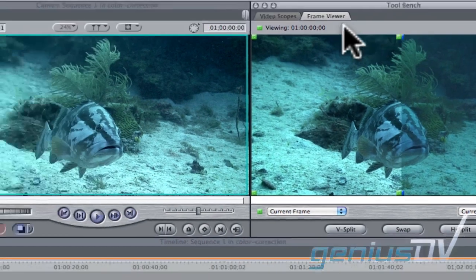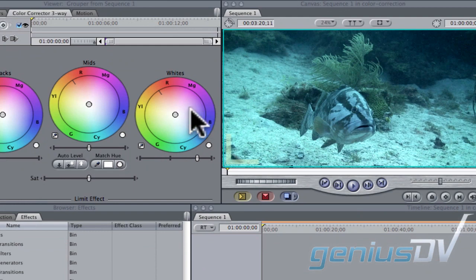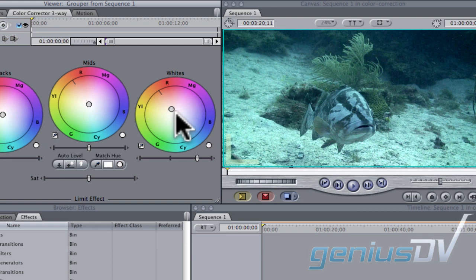Move back over to the color corrector three way tab within the viewer window. You can shift the blue colors towards orange to remove the blue haze from the underwater shots.